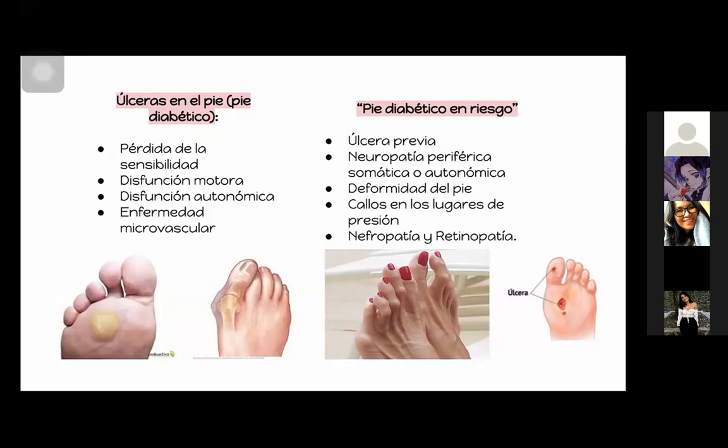Vamos a encontrar úlceras en el pie, el llamado pie diabético. Para prevenirlo, vamos a buscar pérdida de la sensibilidad, disfunción motora, disfunción autonómica y enfermedad microvascular. ¿Cómo vamos a identificar un piecito en riesgo? Si ya hubo una úlcera, si menciona neuropatía periférica somática o autonómica, que tenga una deformidad en el pie, lo que comúnmente se llaman juanetes o deditos en garra. También callos en lugares de presión.